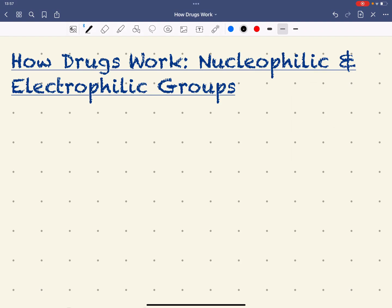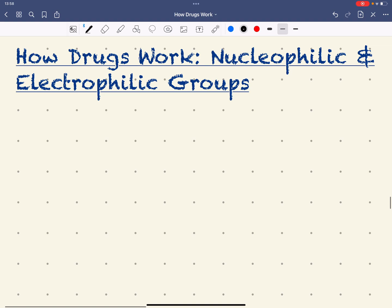Hi guys and welcome to the next installment of How Drugs Work - the fourth installment. Here we're going to look at nucleophilic and electrophilic groups. It's important when looking at how a drug works that we consider whether there are any electrophilic and nucleophilic groups, as that could affect the mechanism of action and how it's metabolised.